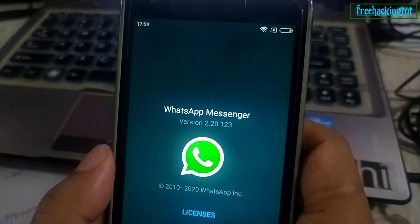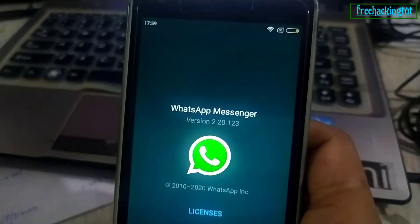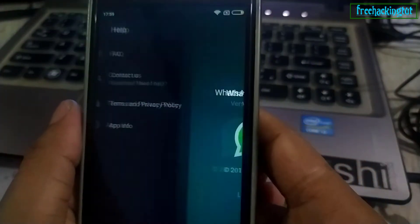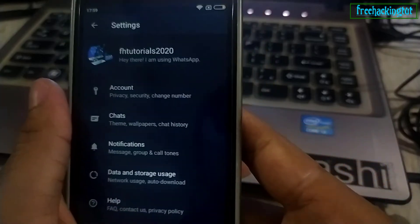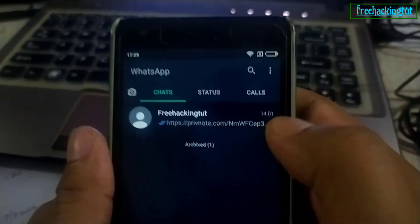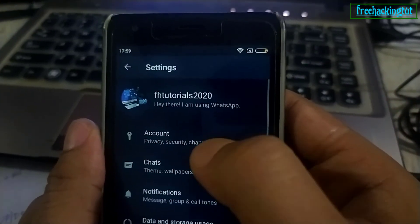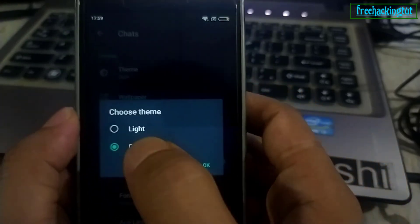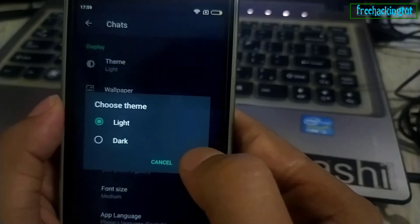If your version is the same as mine, then you can enable the dark theme. If your version is different, you can update it to the latest version. Now to enable dark mode, go to the three dots, then Settings, then Search, and here under Theme you select the dark theme.